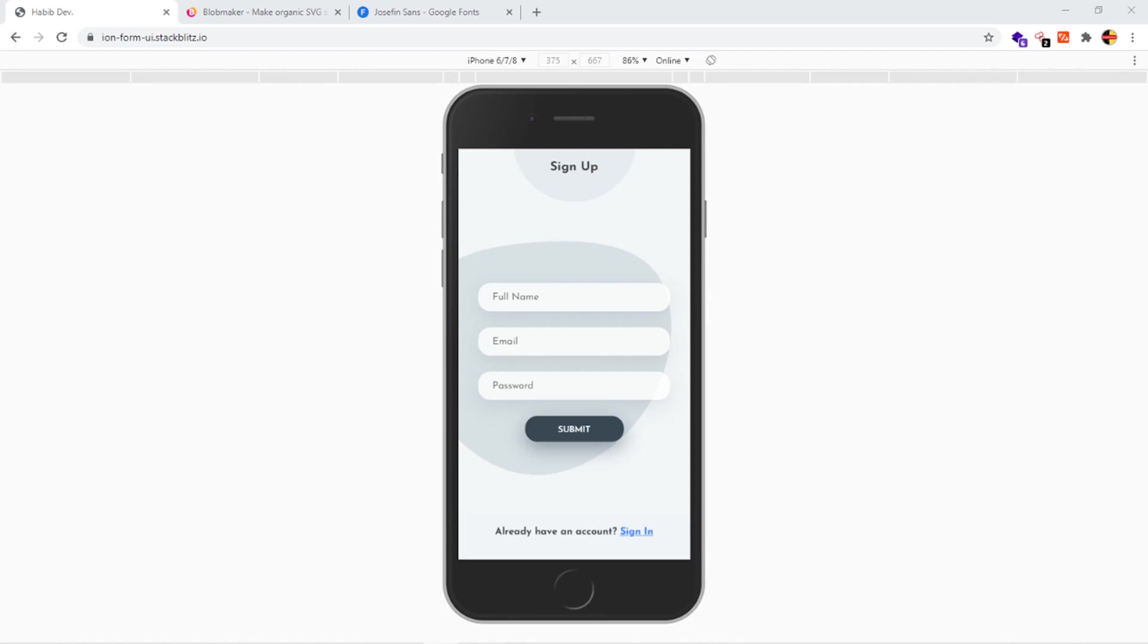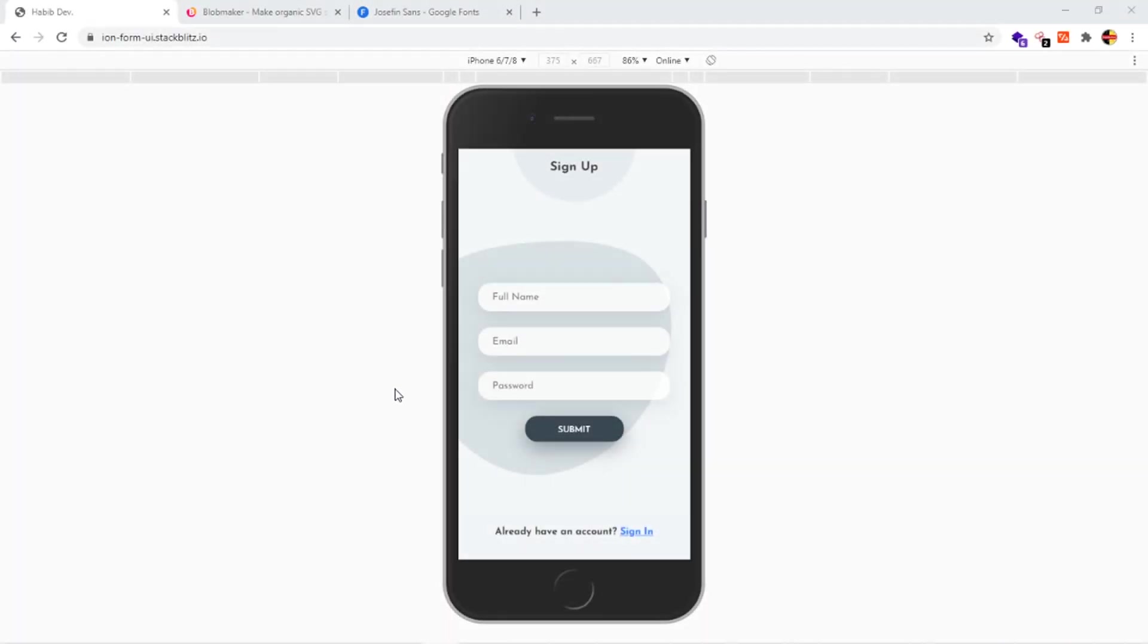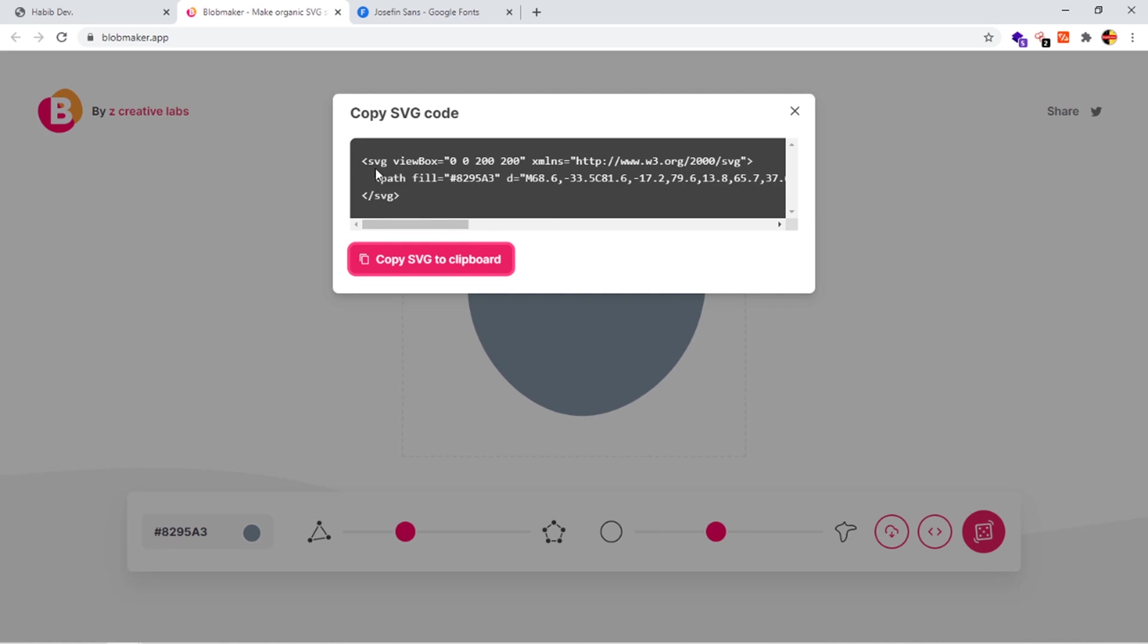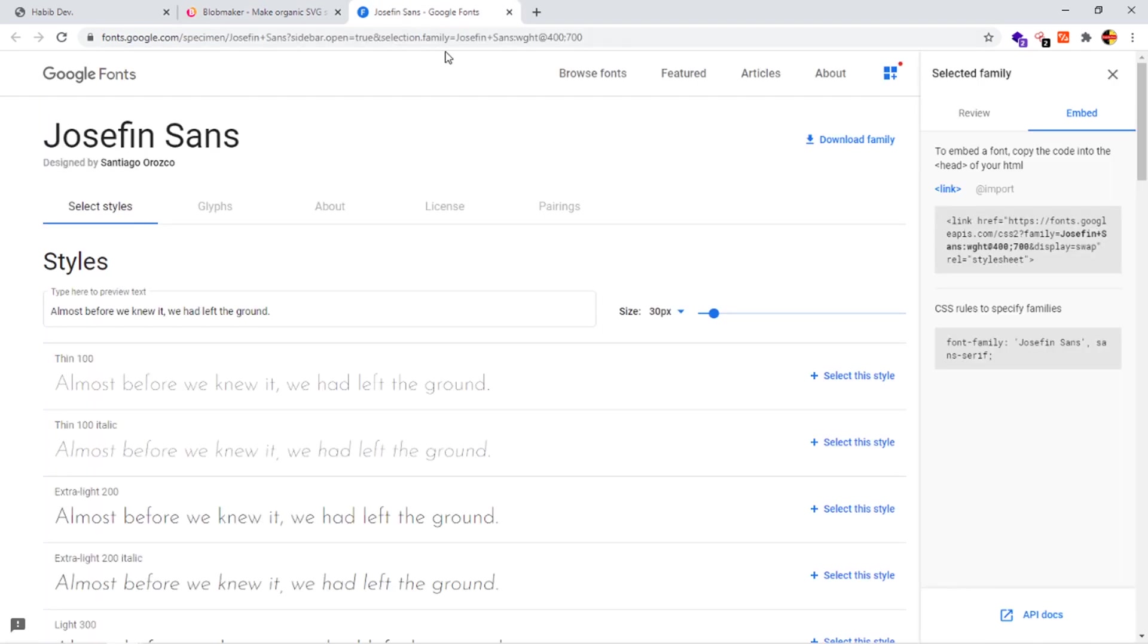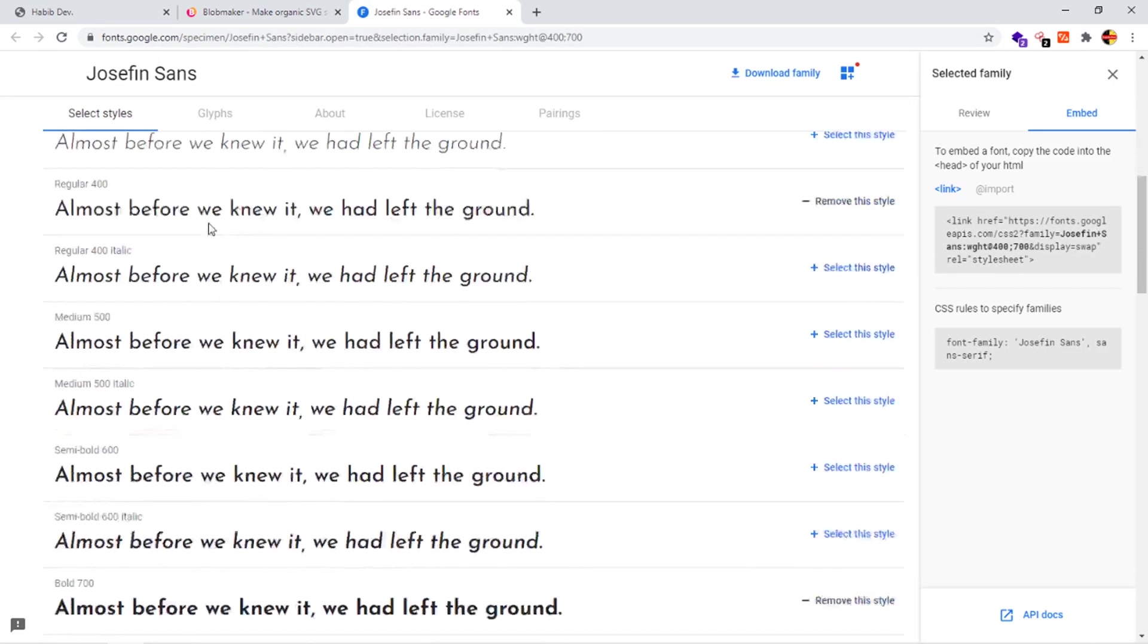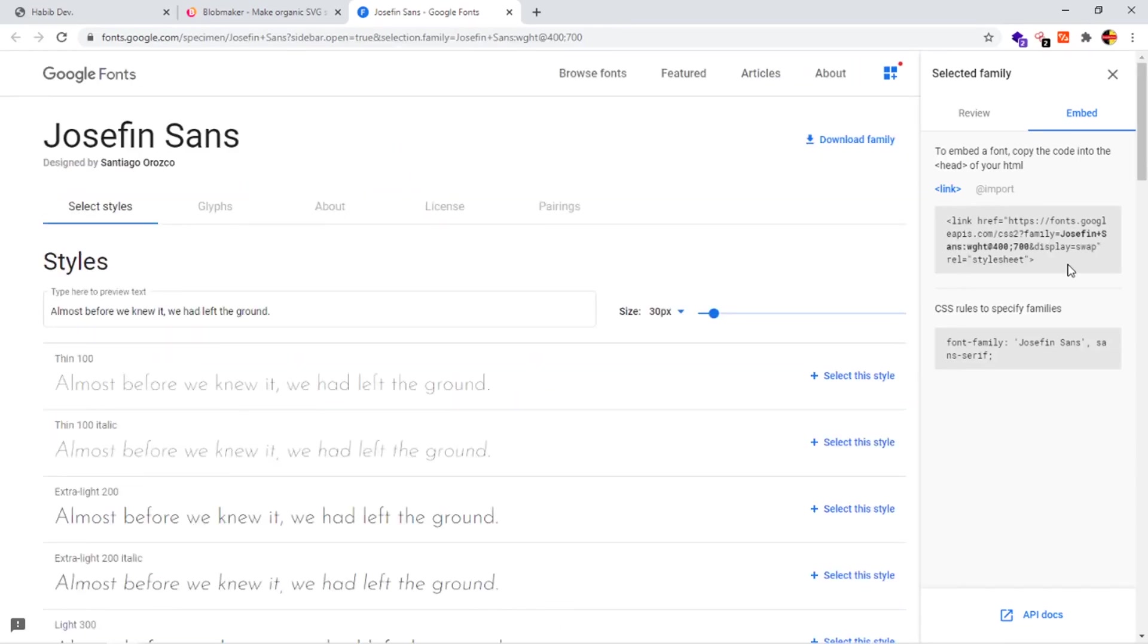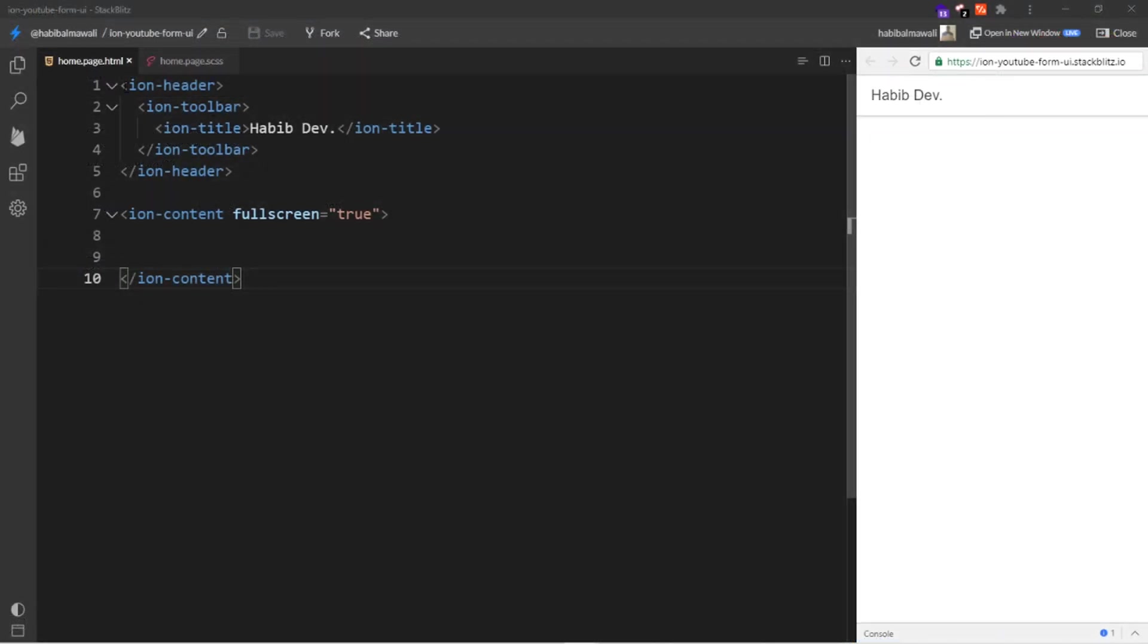Hello everyone, today I'll be showing you how to create this UI using Ionic plus Angular. For this design I have used the blobmaker.app website to generate me this blob vector. It will give me the code I will copy and use in the project, and I have used Google Font to get me this font right here, the name is Josephine Sans.